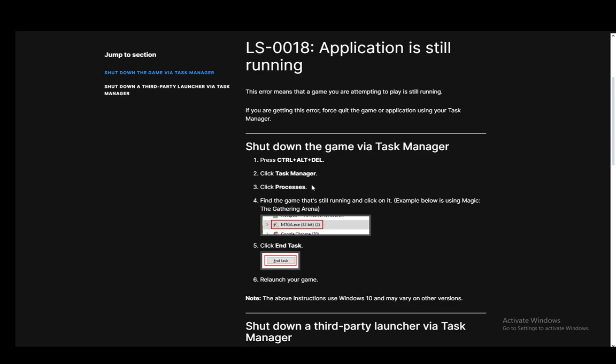Once you're there, just click on processes. You need to locate the Epic Games manager, and once you're there, right click it or just click it and click end task.